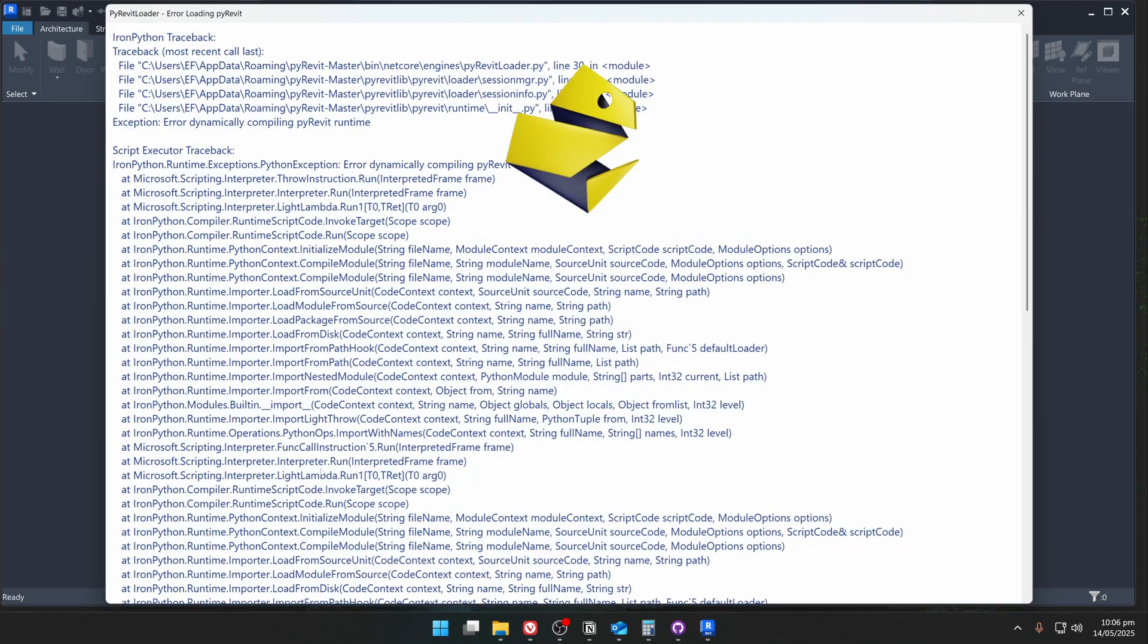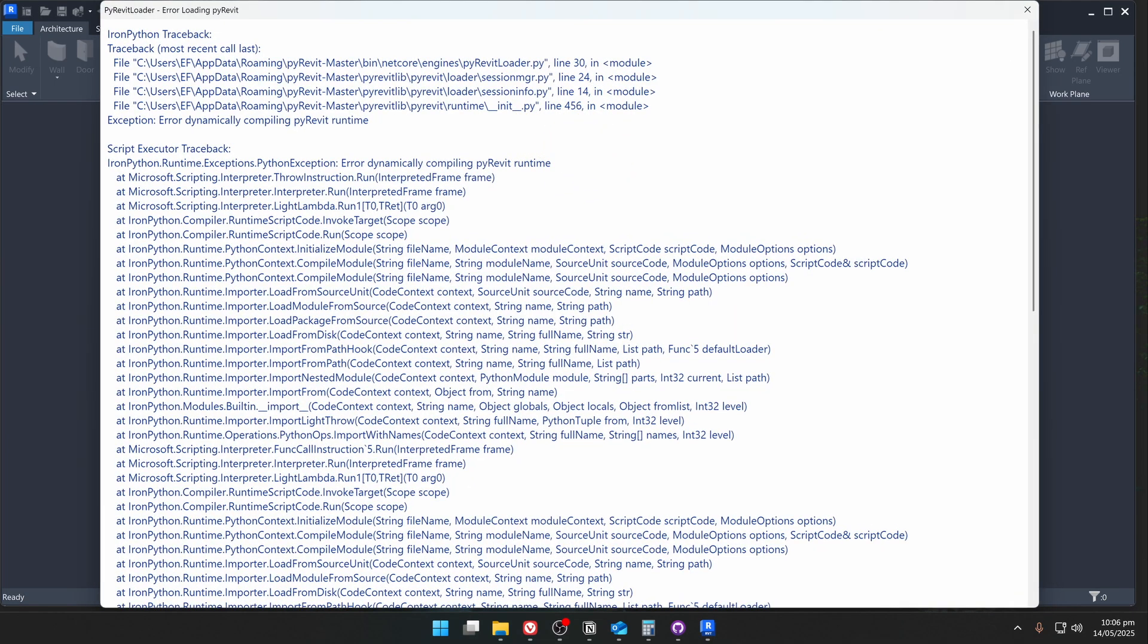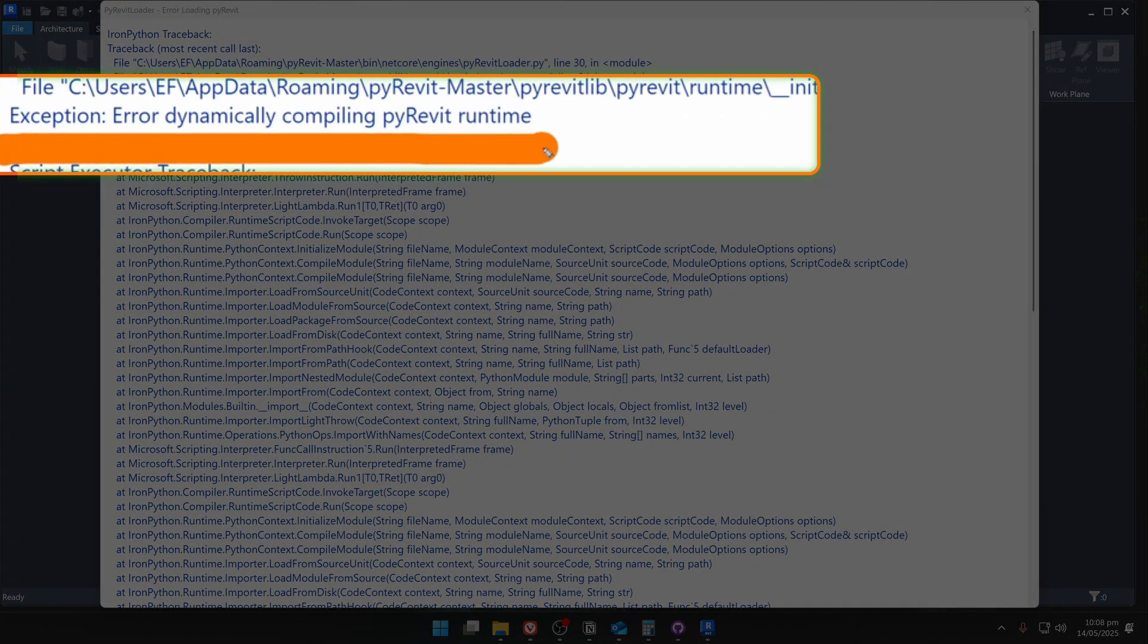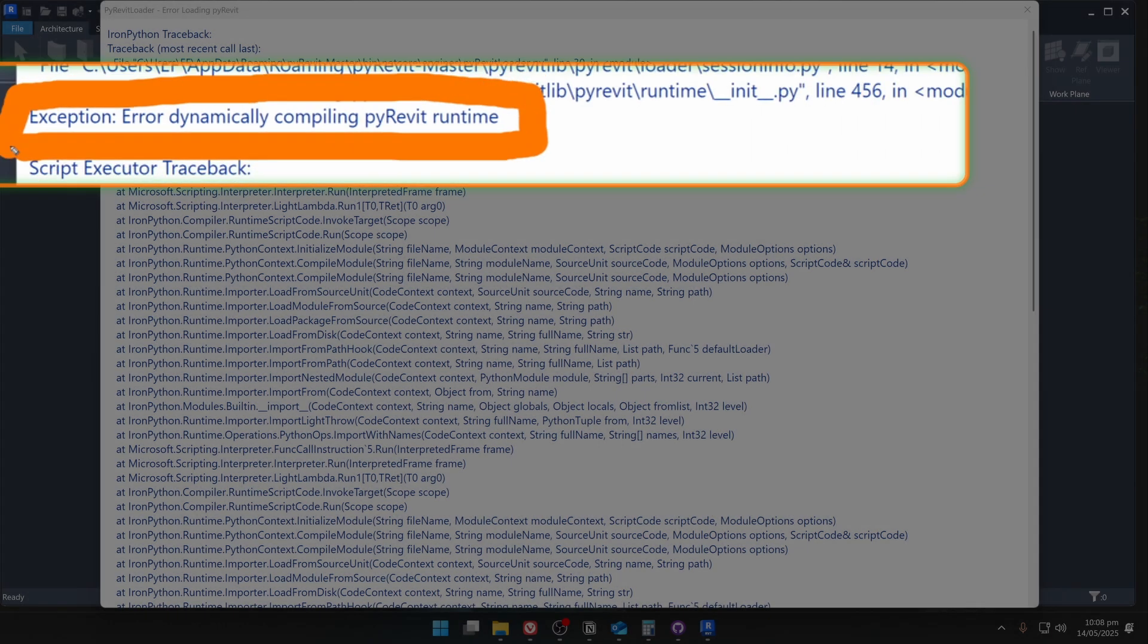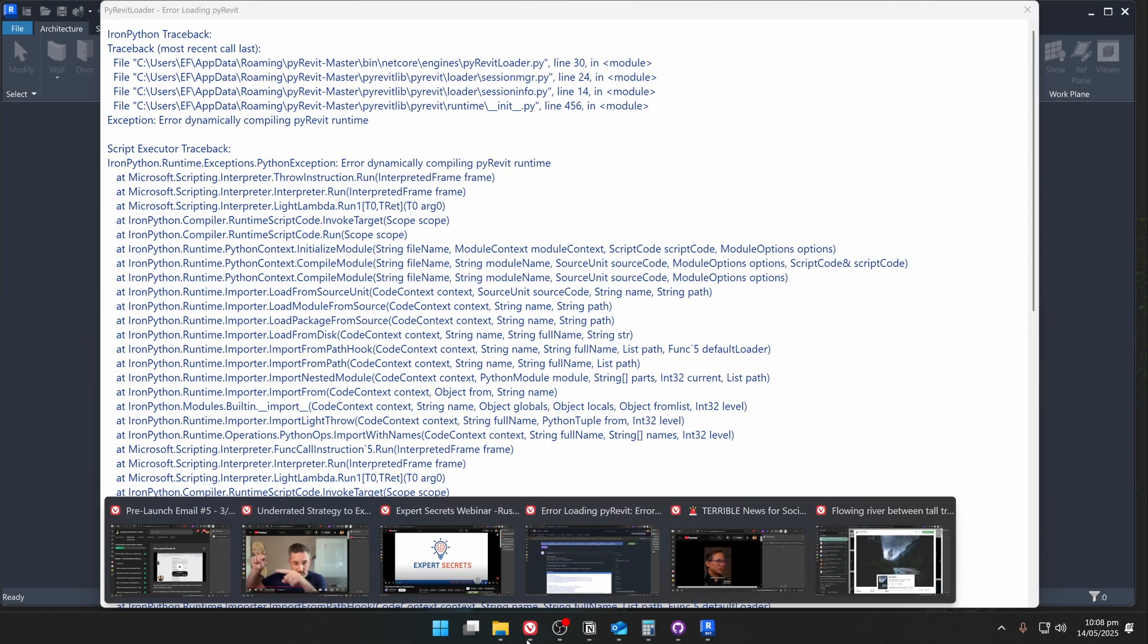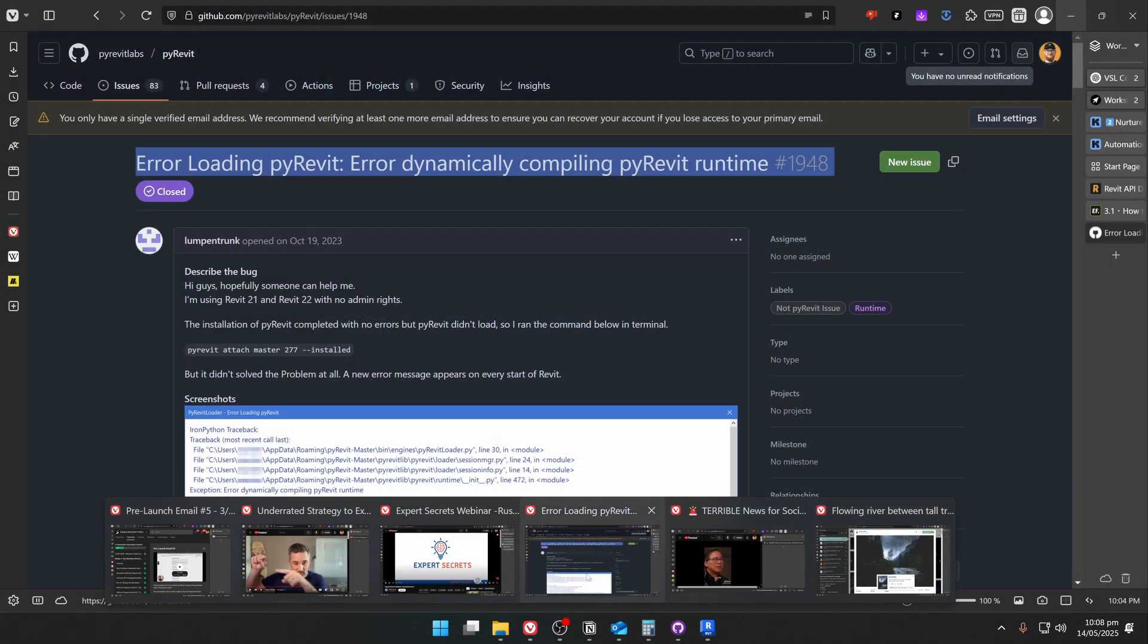So you installed PyRavit, you run Revit, and then you see this error: Error dynamically compiling PyRavit runtime. But don't worry, during this video I'm going to show you how to solve it, and it's actually not that complicated.